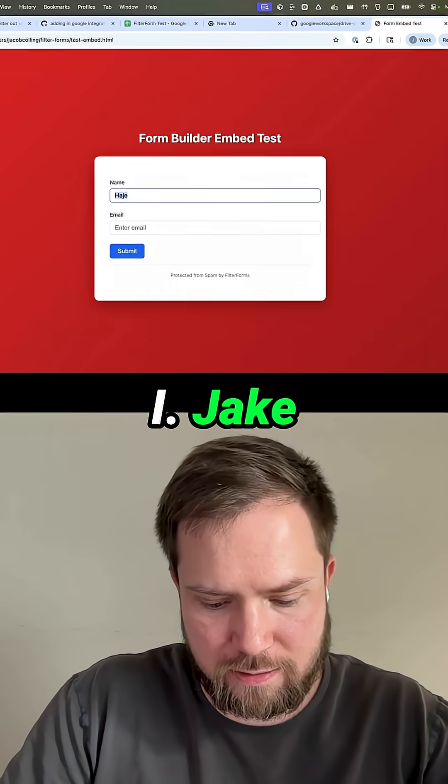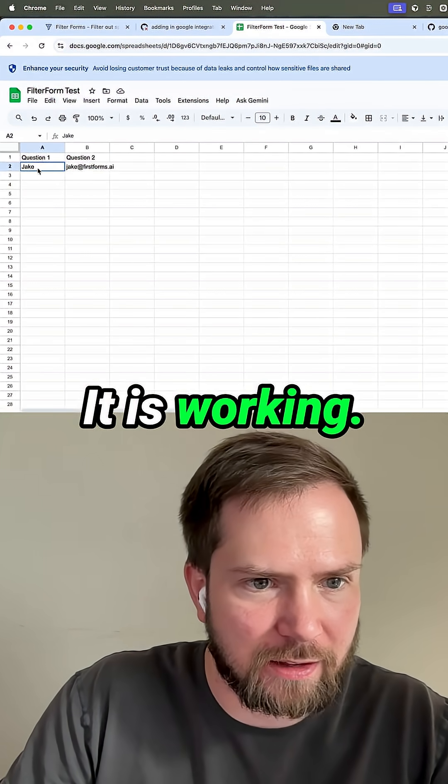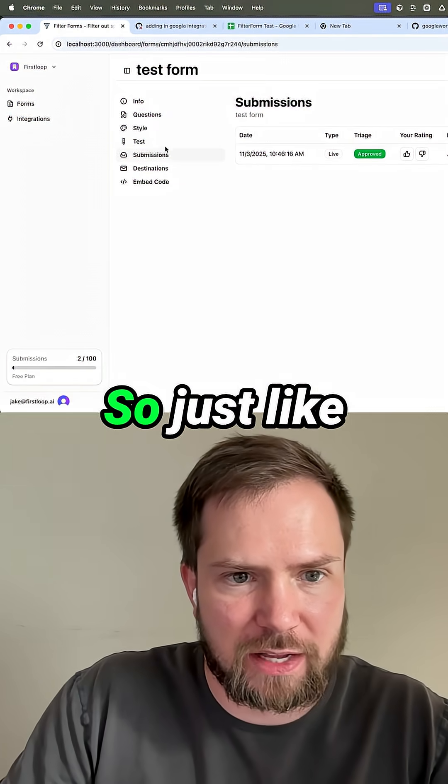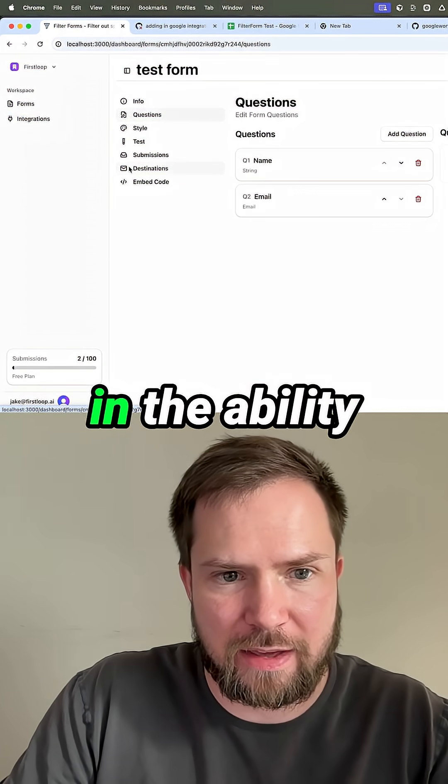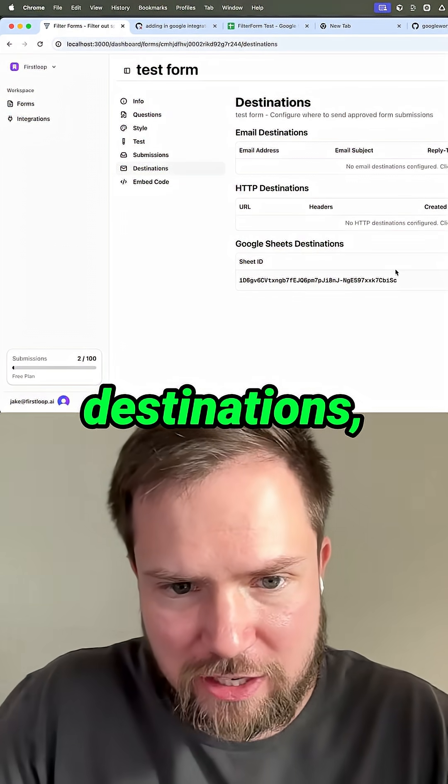Jake. FilterForms. Boom. It is working. Look at that. All right. So just like that, we have now added in the ability for new destinations.